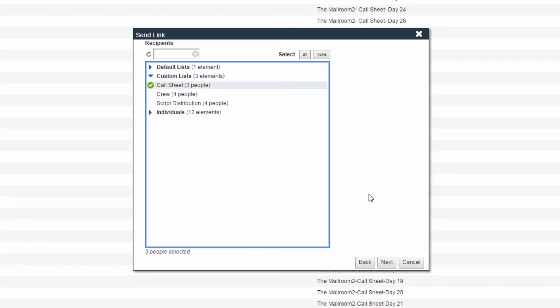Note that a recipient will need to create a password to open the link if they've never logged in to Synchronize before. Click the Next button.